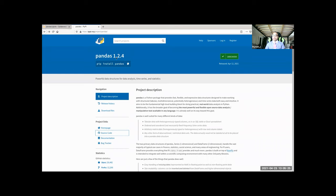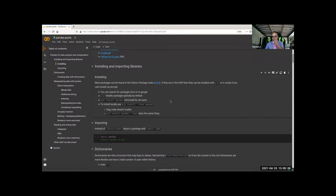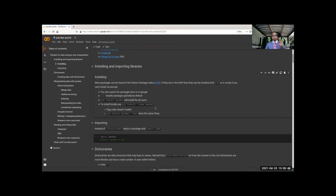One caveat: that installs it for all users — it's a global installation. If you don't have access, just put the --user flag. You put --user in front or behind and it does exactly the same thing, and then you should be good to go.